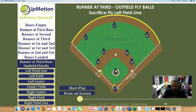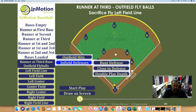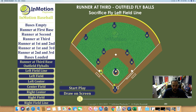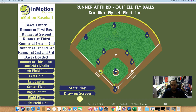Right now we're keeping it real simple with only one runner on base. The runner's at third base, and we're going to work some fly balls to each position. The first situation we're discussing is runner at third base, outfield fly ball — sacrifice fly to left field, down the left field line.